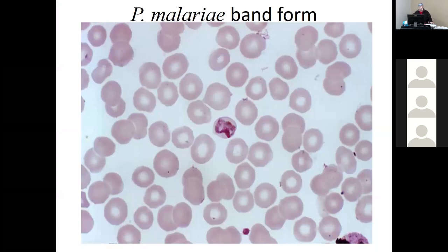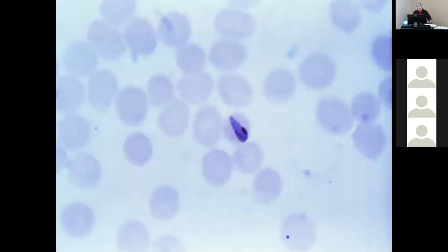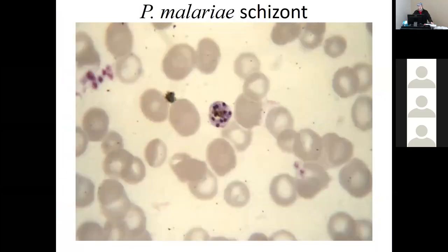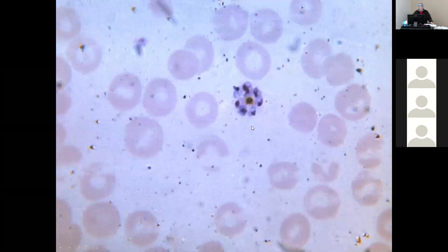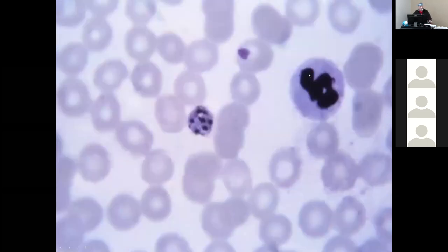Here is the band form and the malarial band form — no dots, the trophozoite going across and banding the whole red blood cell. Here are the schizonts — counting them: approximately eight to ten merozoites visible, consistent with the average of eight (range six to twelve) for P. malariae. Signet ring visible over here as well.